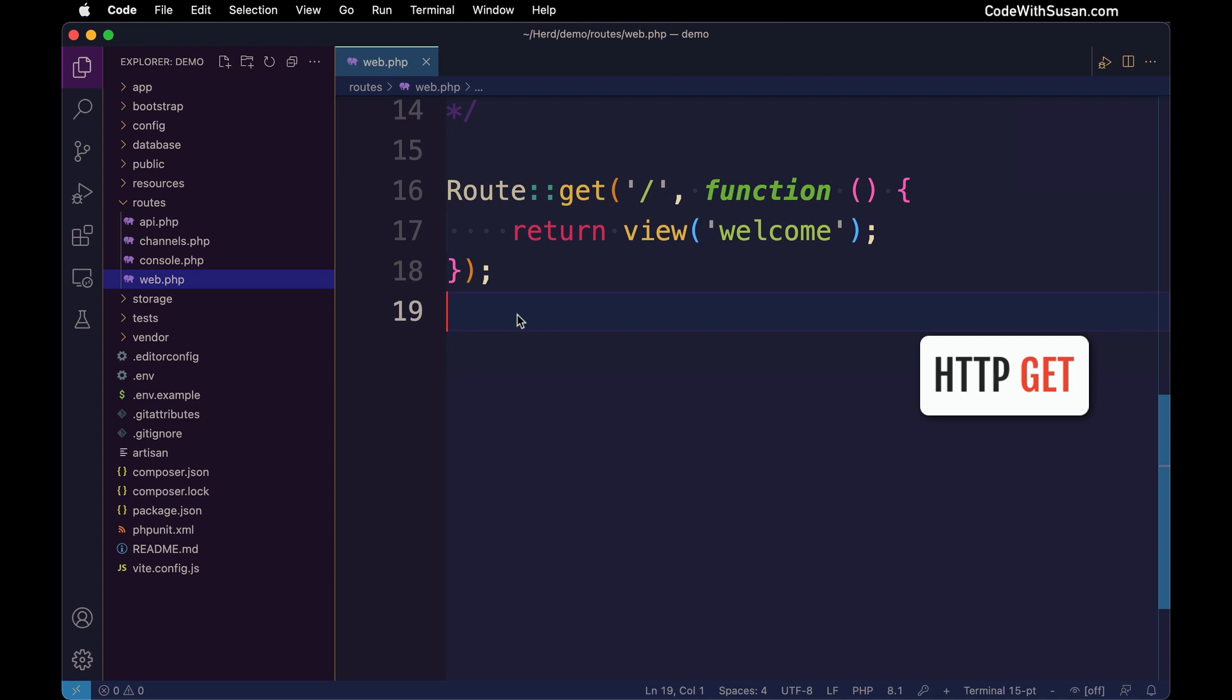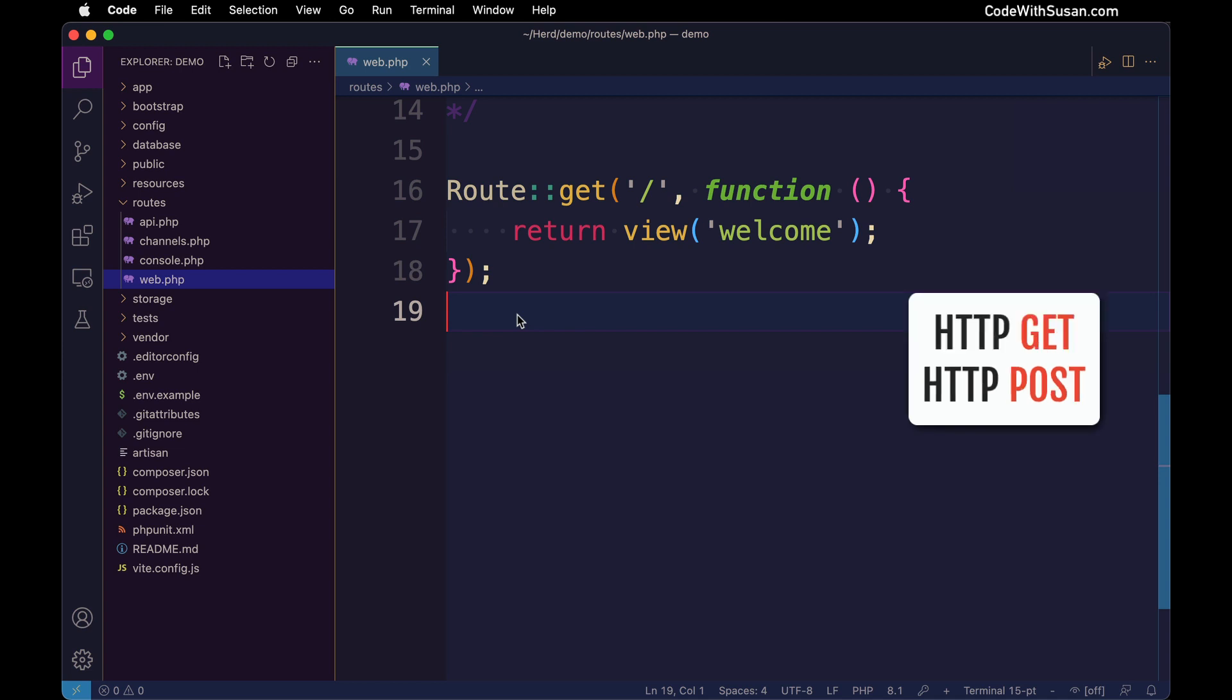This is in contrast to, for example, a post request. That's going to happen when you're doing things like form submissions, which we'll talk about later.